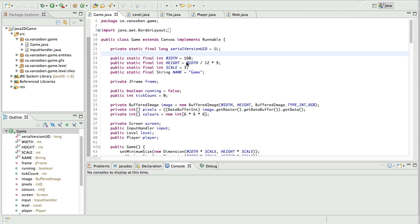What's up guys, Van Zeevan here. This is episode 16.2 of our Java 2D game engine development, and in this episode we're going to be implementing a basic ping pong functionality within our game.